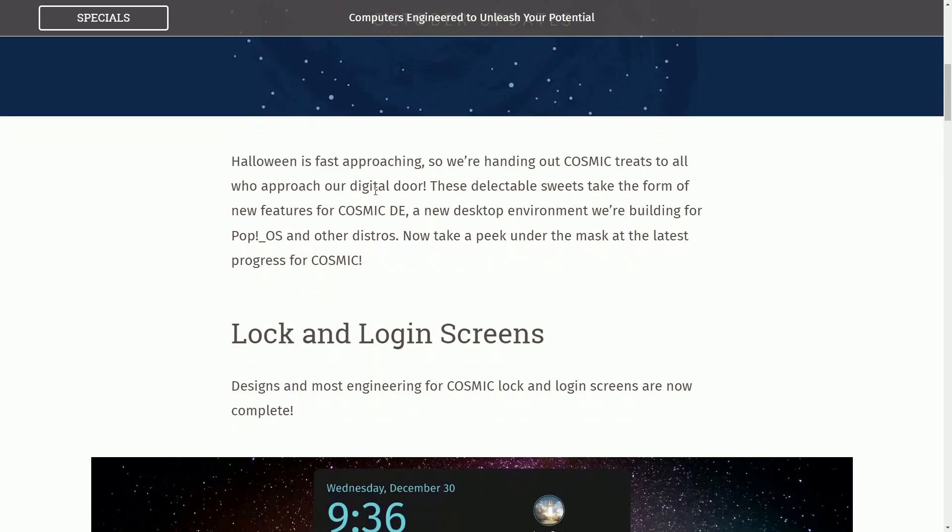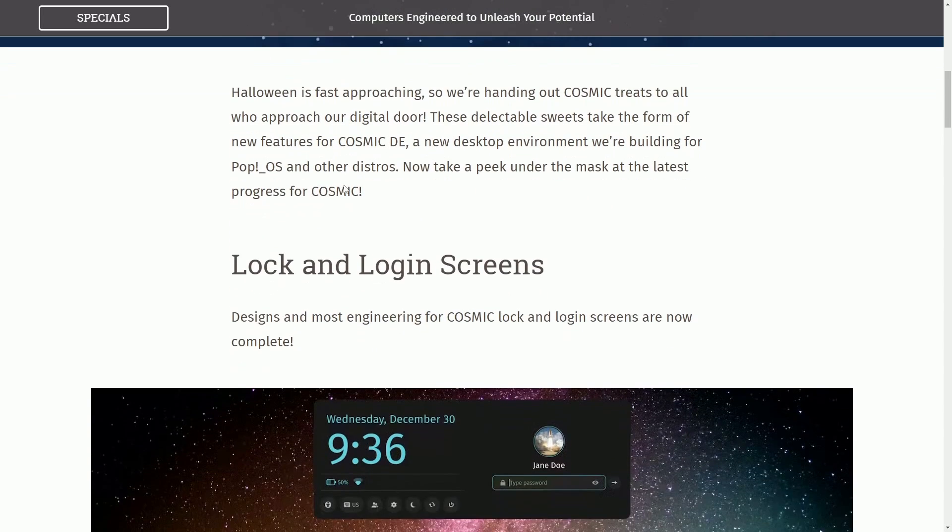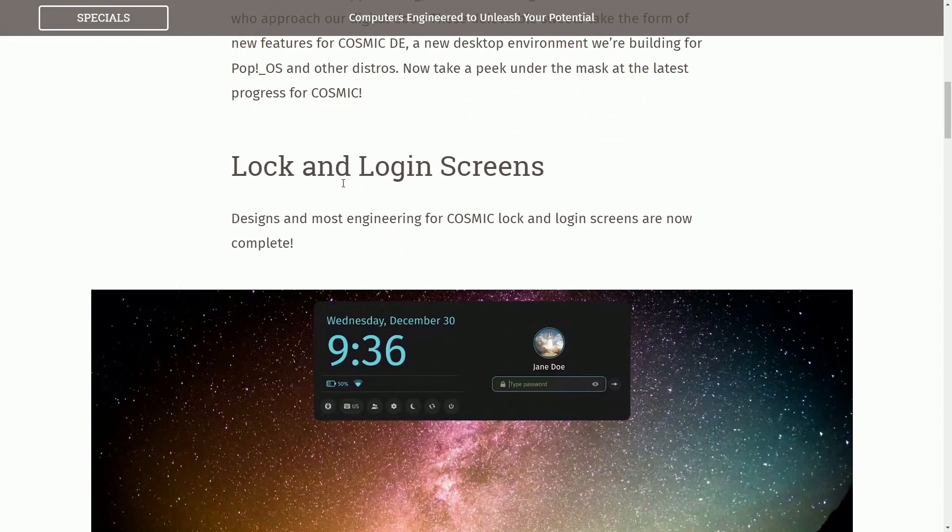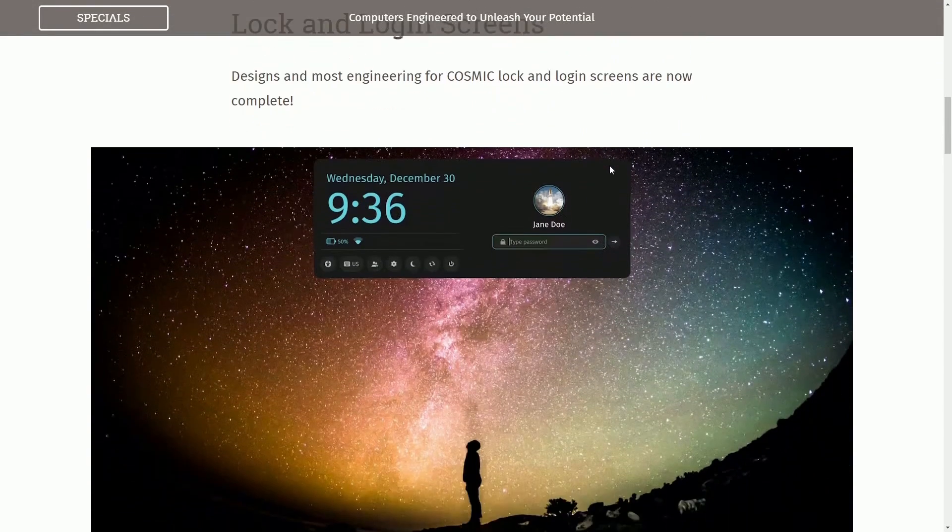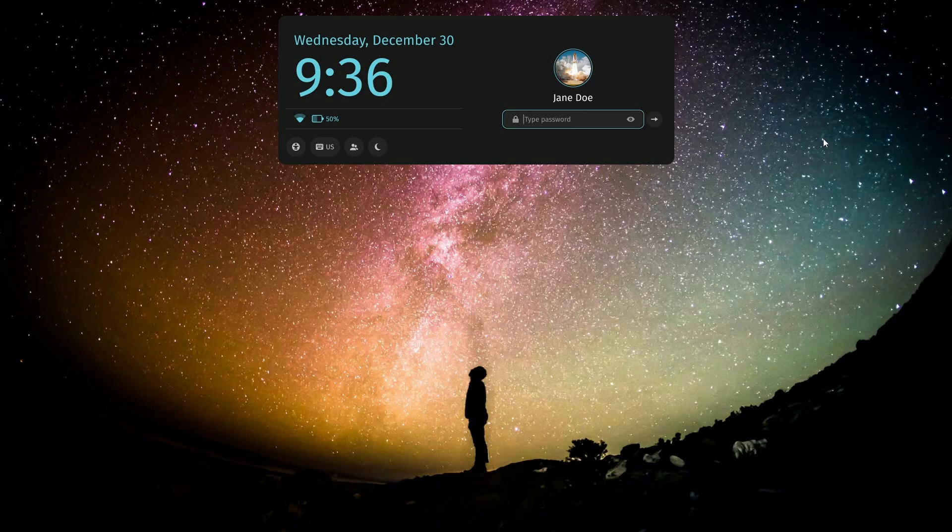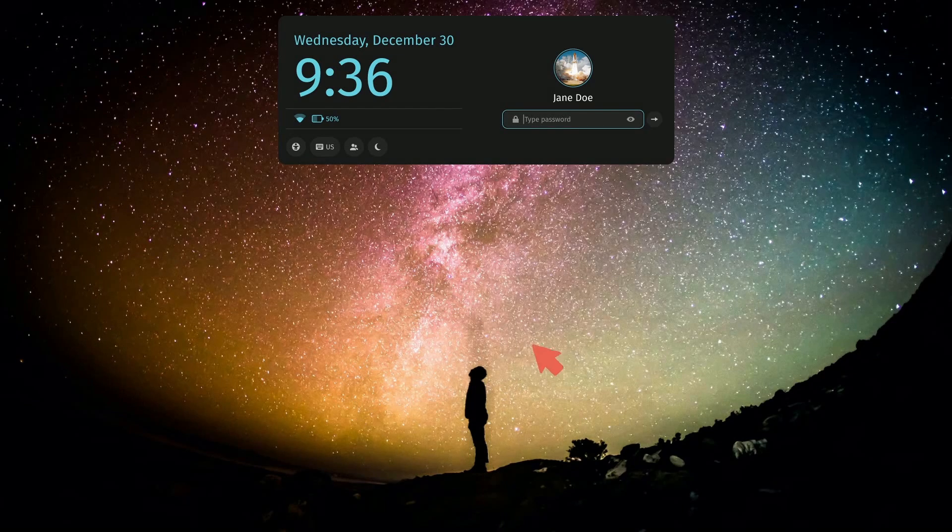The October updates are now here, and one of the big ones is the lock and login screens, which I want to start out by showing you a prototype for.